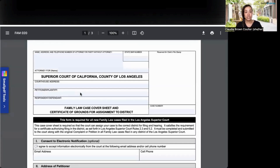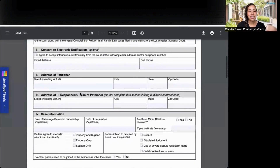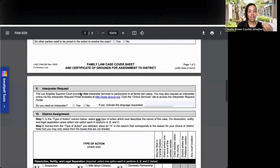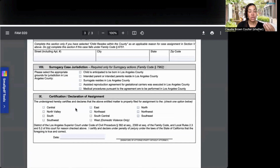For Los Angeles, this is an intake form where they want to know where you live, where your spouse lives, how long you've been married, and where this should be filed. Los Angeles has many, many courts, and they want to make sure it's filed in the right district.